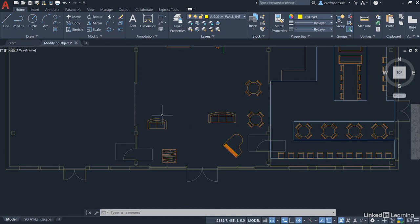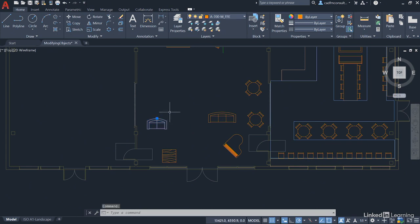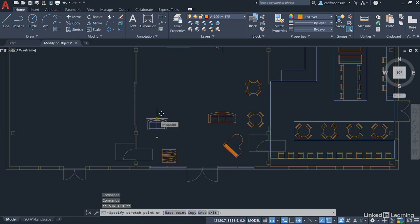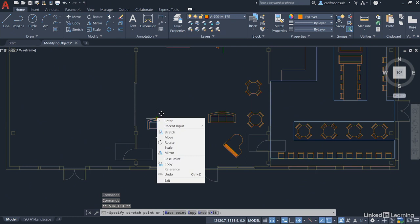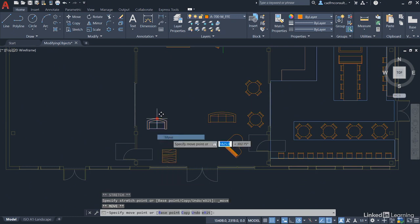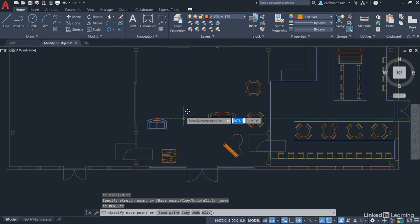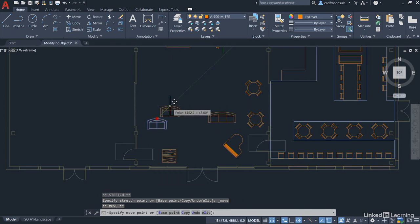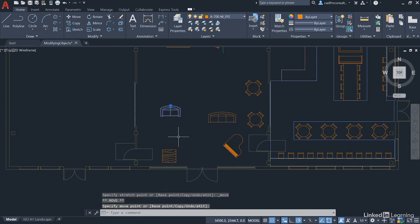Now the sofas are looking a bit sort of straight onto the doors at the moment so what we can do here is we'll click on this one, click on the grip again, make the grip hot, right click and move. So we're using the move with the grips, I'm going to take it up a little bit and click there.